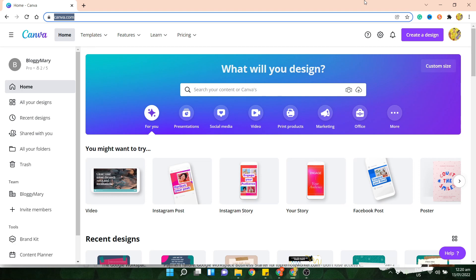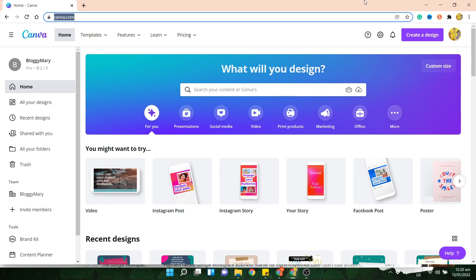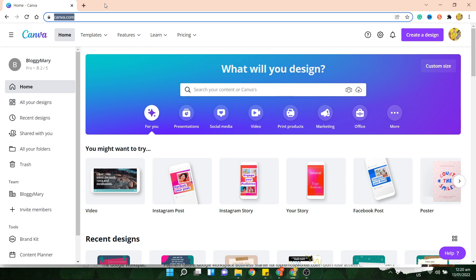Hey guys, so today I'm going to show you how easy it is to create a resume using Canva.com. First, you have to have an account here. So just go to Canva.com and create an account.